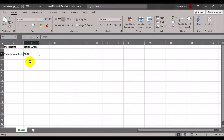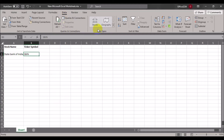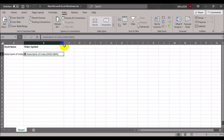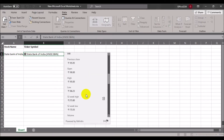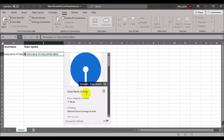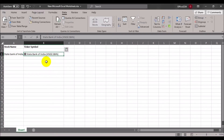Once the ticker is pasted, select that cell, click on the Data tab, and under Data Types click on Stocks. Excel will identify the ticker symbol and load an array of data corresponding to State Bank of India. You can confirm success when a house-shaped symbol appears on the left — clicking it shows the full array of live stock information.